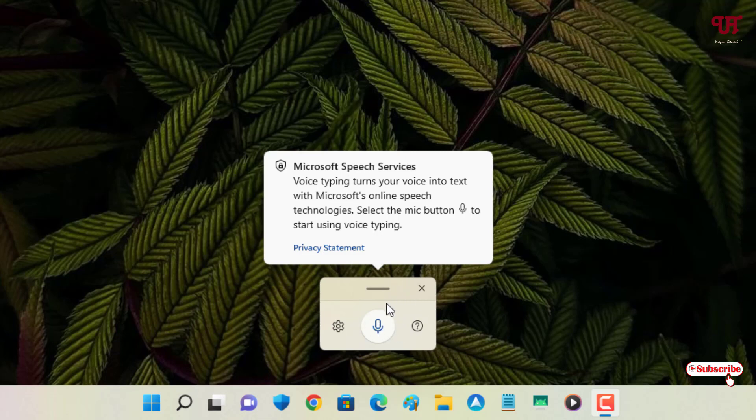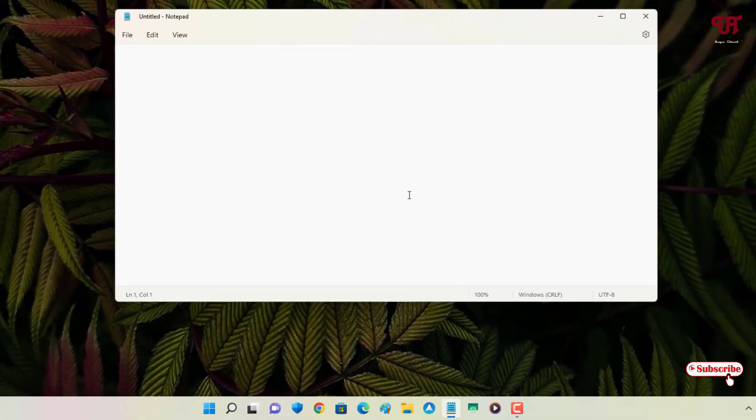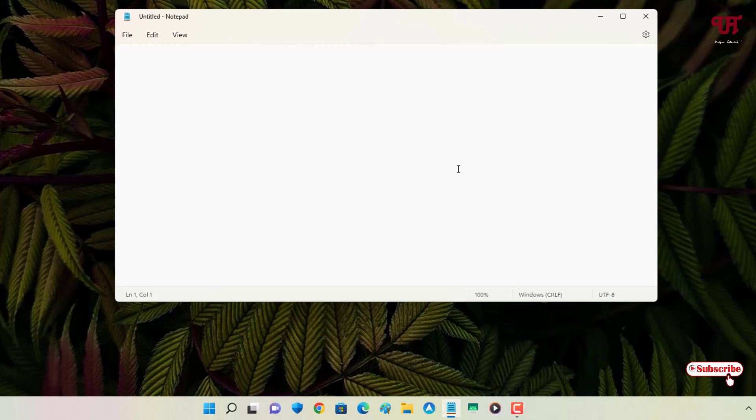Right now my computer has been connected with the internet. Now let's open one program. Let me open Notepad, and once again press Win + H.